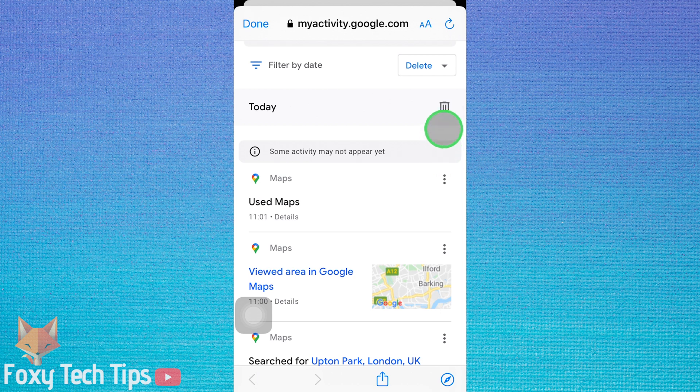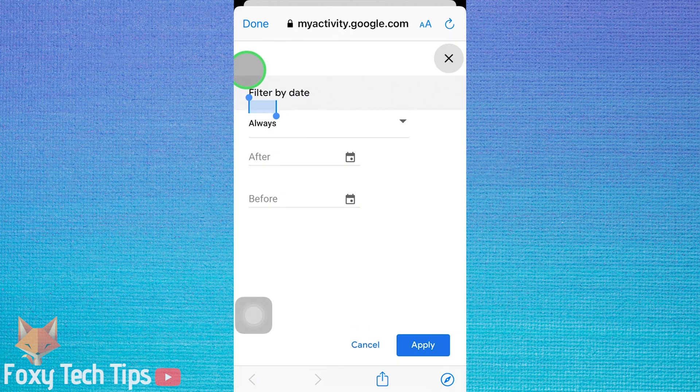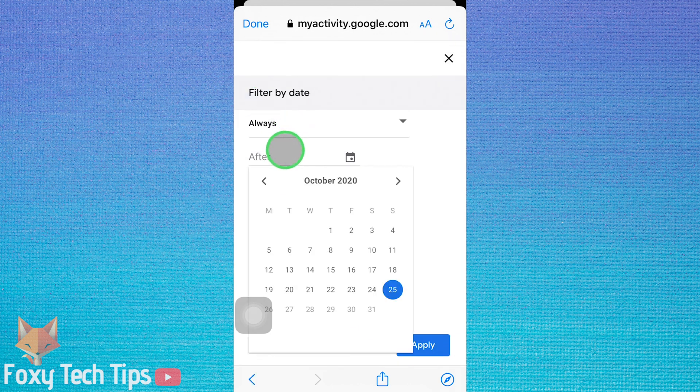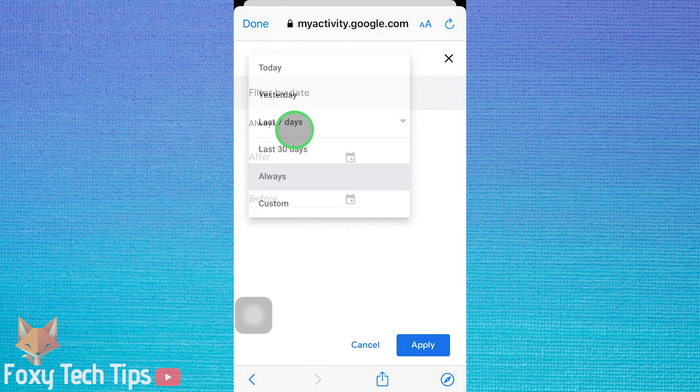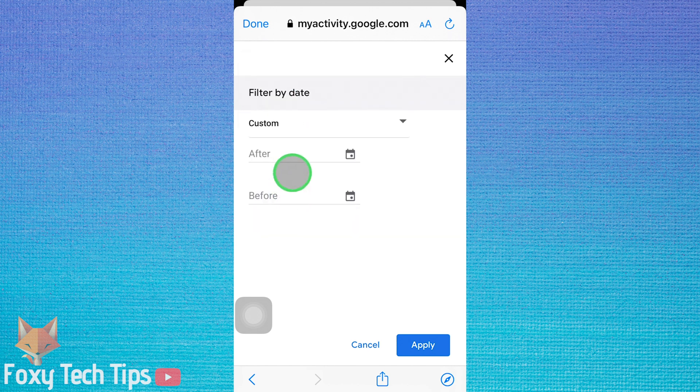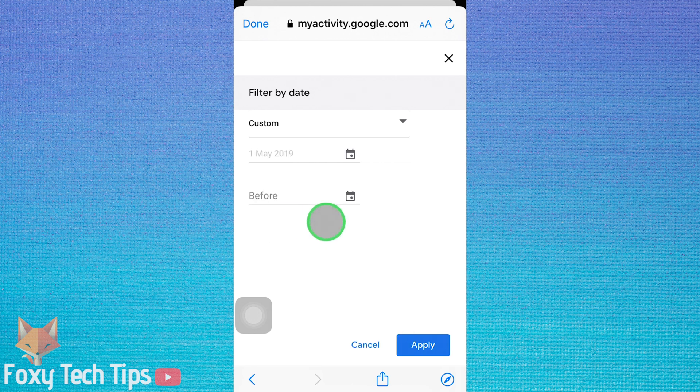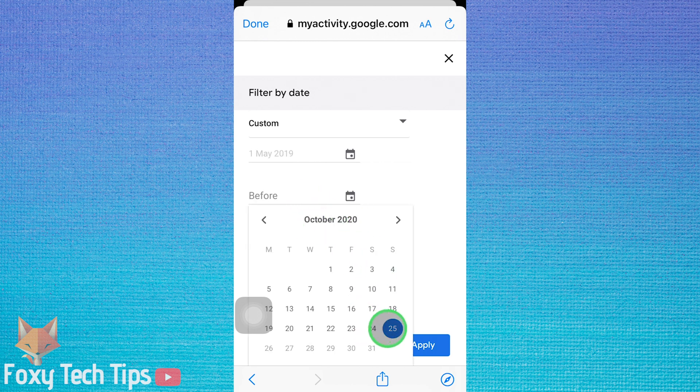To delete more than just today's history, tap filter by date from the top here. Tap where it says always and then select custom. Now choose the time frame you want to delete using the calendar below. Tap apply once done.